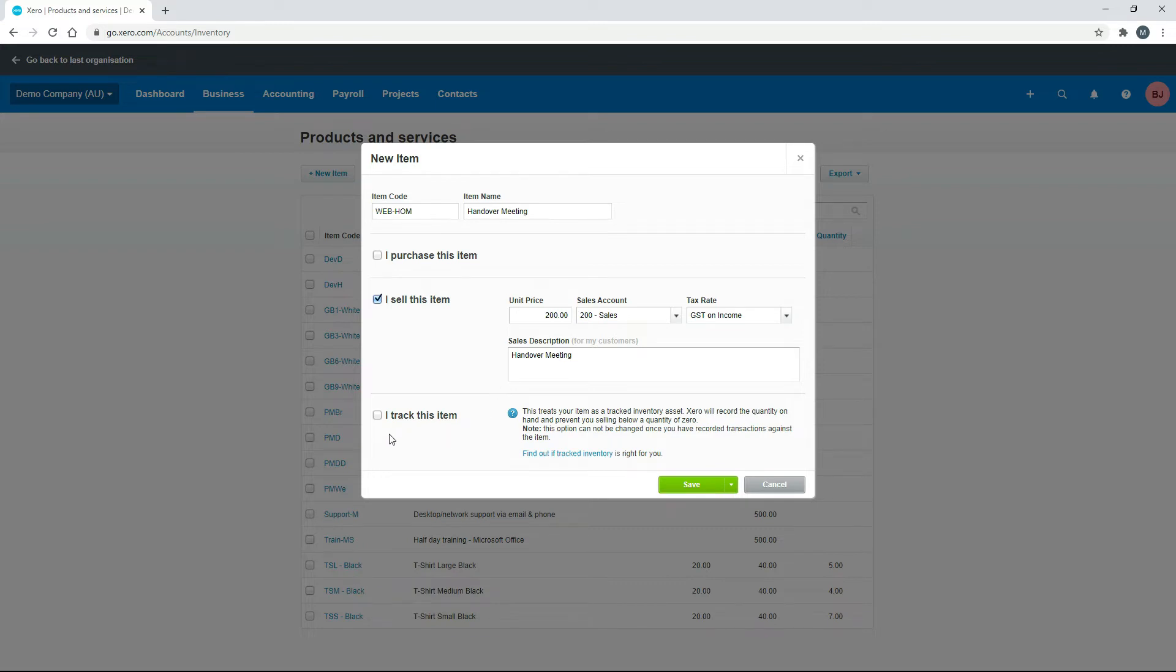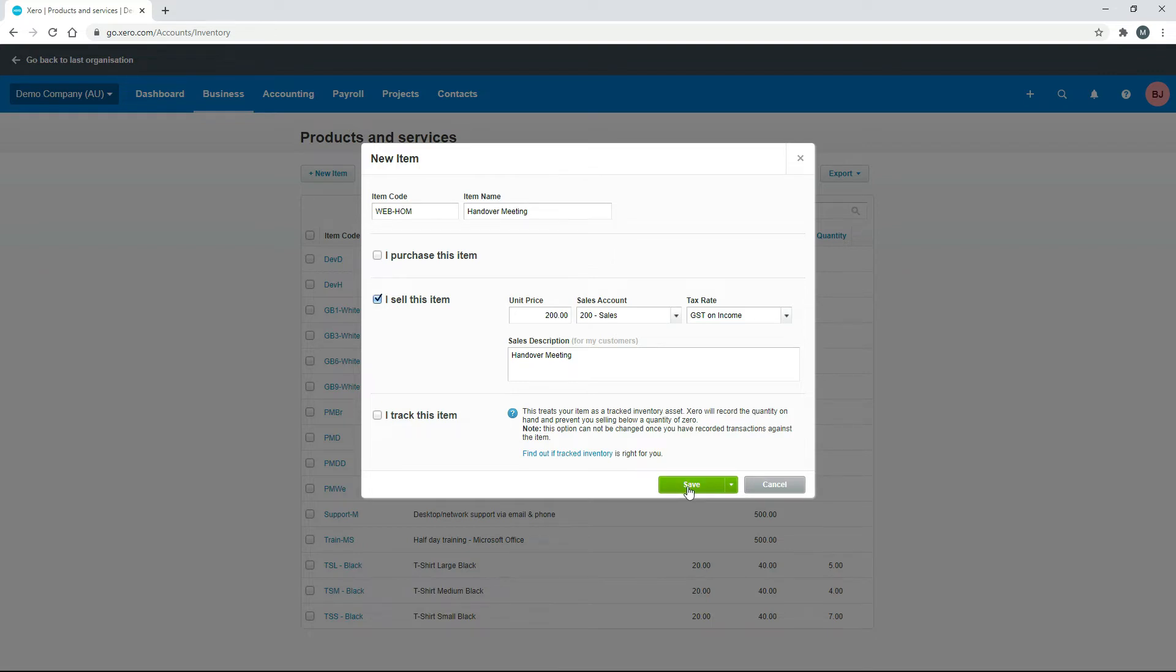And then finally down here, you can check this box if you track the item. So for a service, we don't track it. This is for physical inventory if you actually keep stock on hand and you want to use your inventory asset account. So we don't tick that for this particular service here. We'll click on save.